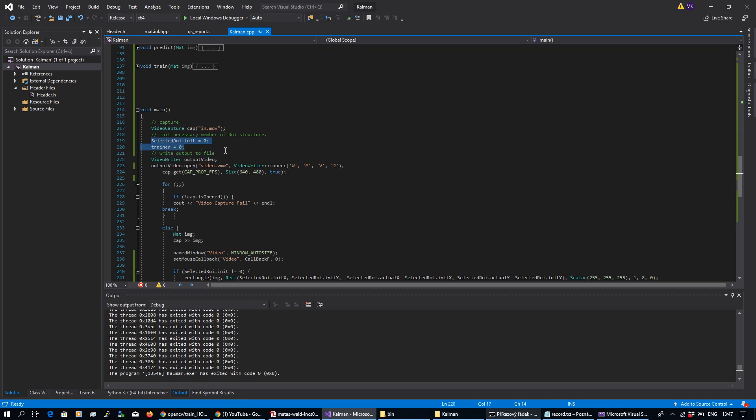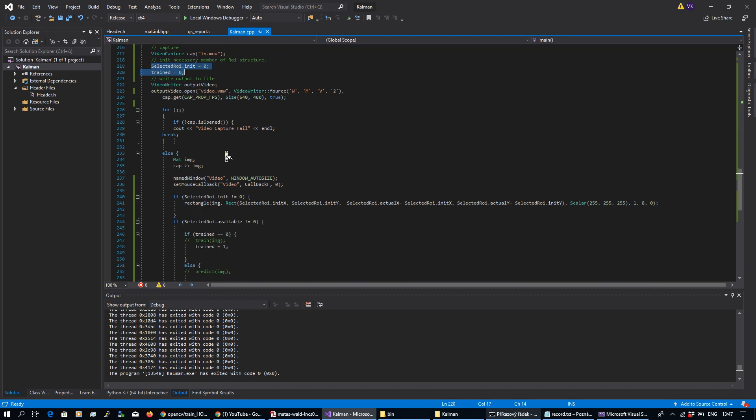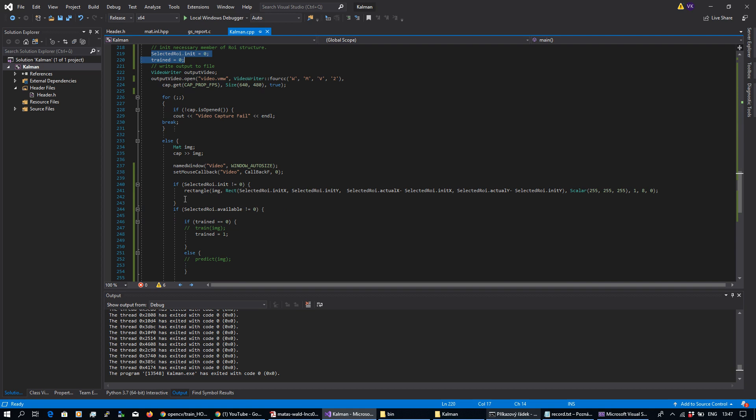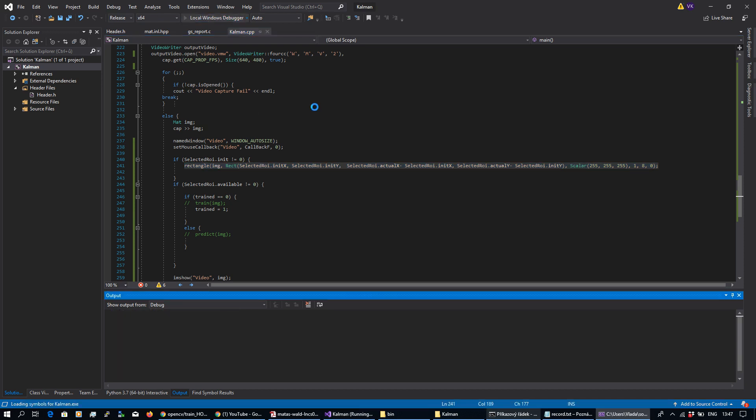This is some initialization. It's a global variable. It's nothing special and by this rectangle I'm drawing the rectangle into my image and display in a window. And let's see how this program works.